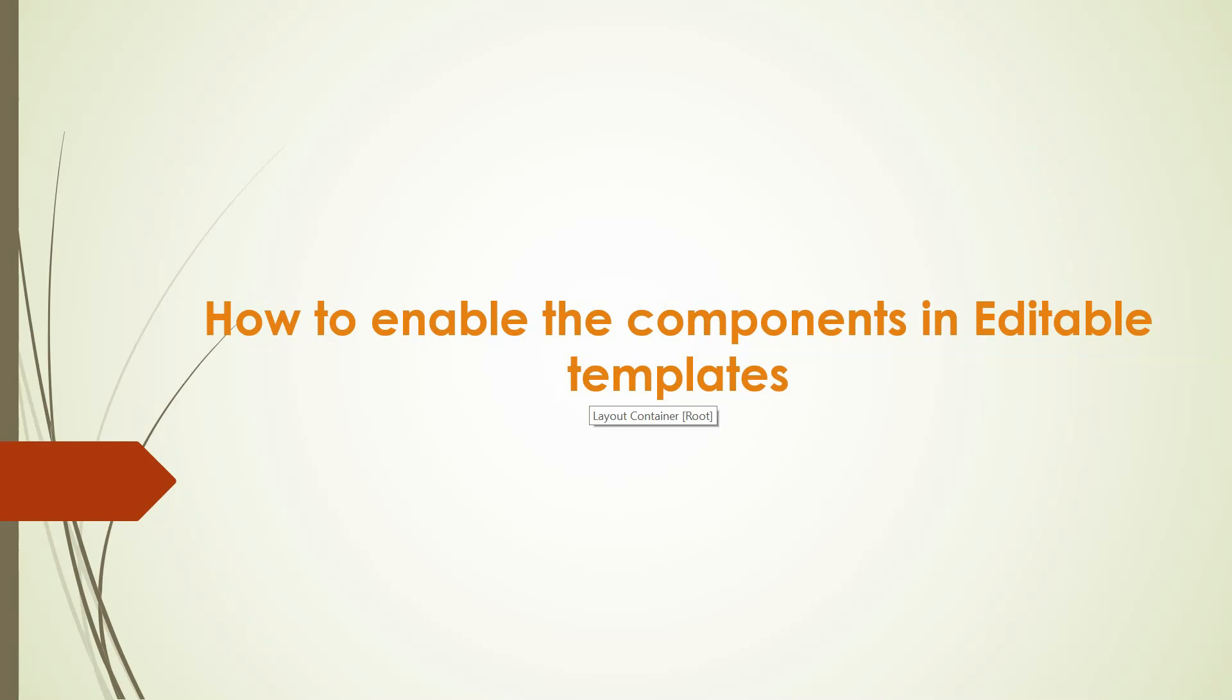Hi all, welcome to Tech Forum. In this video, let's see how to enable the components in editable templates in AEM. The design mode can be used to enable new components or component groups to the page.